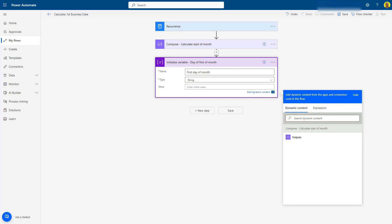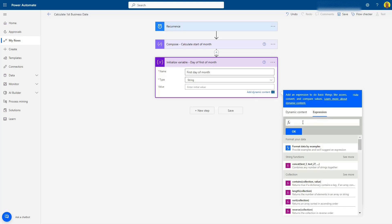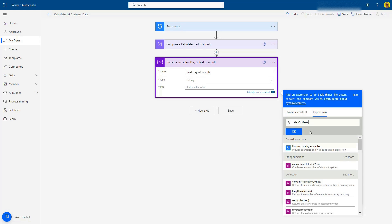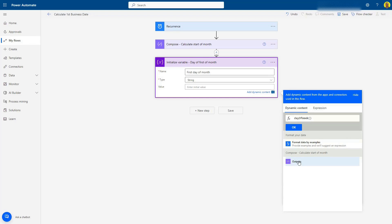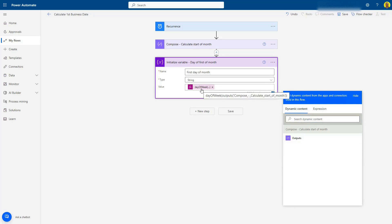In this variable, I'm going to add an expression using dayOfWeek. I'll open the parentheses and come back to the dynamic content to use the Compose output. Basically, this calculates the start-of-month date and then gets the day of that week as a number.